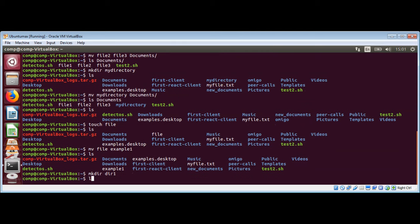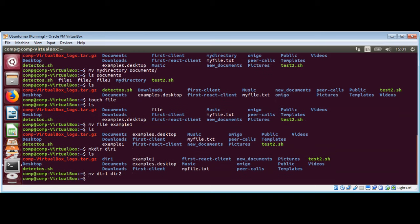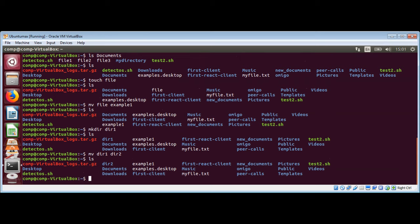Now I'm going to create a directory called dir1 and check that we have it. Then I'm going to rename dir1 to dir2 using the mv command. As listed here, the directory is renamed to dir2.